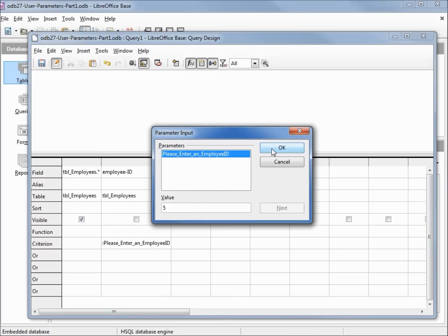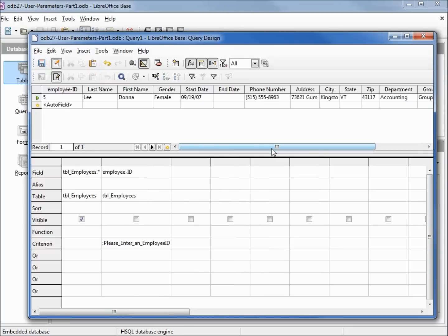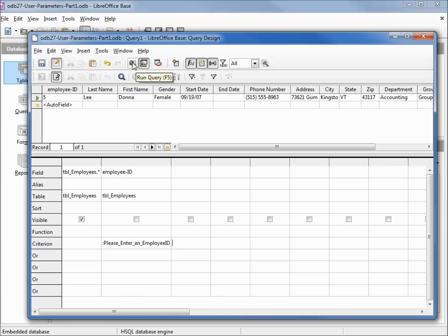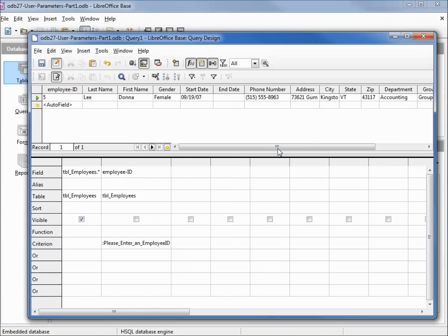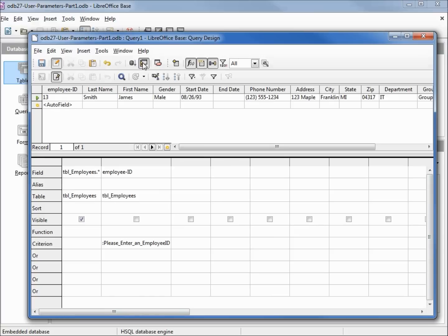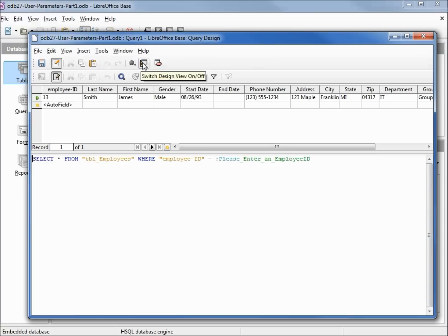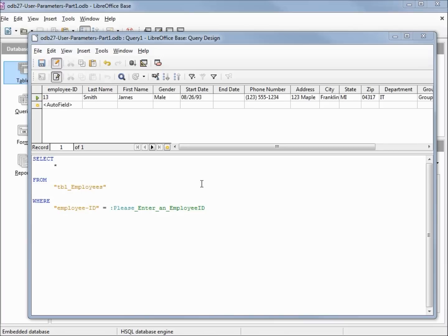There we see Donna Lee and all the information for her. If I want a different employee, I run this again and I'll type in 13. Now we see James Smith and all of his information.